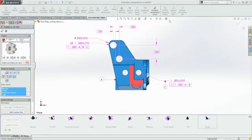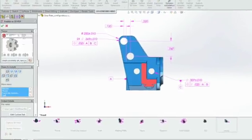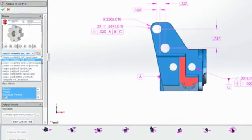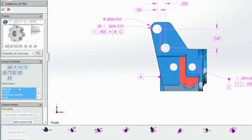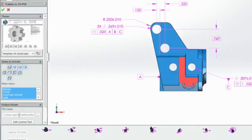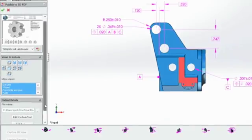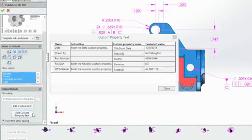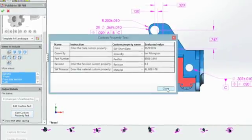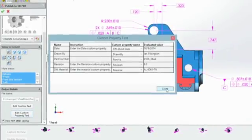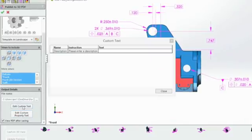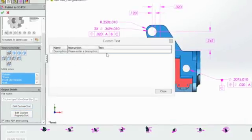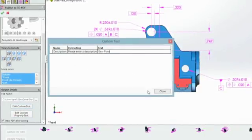When you publish a 3D PDF, you simply choose a template and select which standard views or 3D views to output. You can view or modify which custom properties will be passed directly into the PDF, and enter a description as prompted.